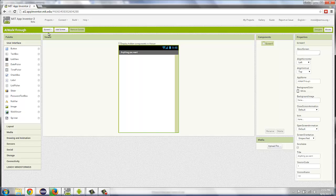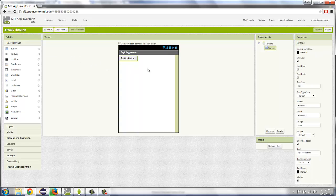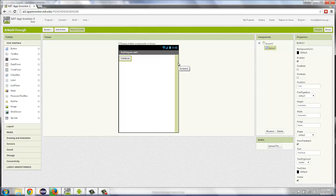If you want to have an app that opens multiple screens, maybe you want to have a button that says Continue. And when you click the Continue button, you want Screen2 to load. You do that by clicking this Add Screen button and giving it another name.